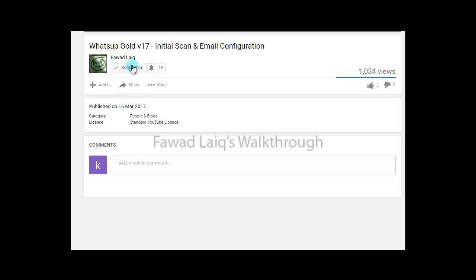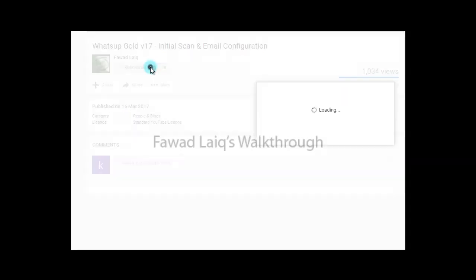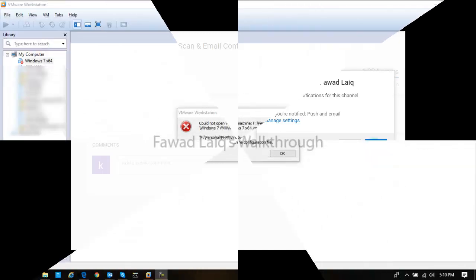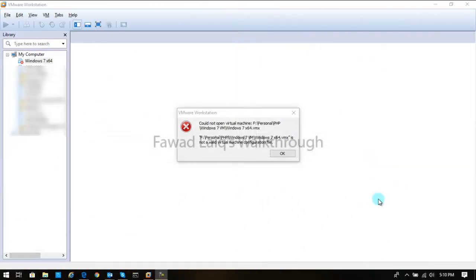Don't forget to subscribe to my channel and turn notifications on so that you can get the latest notification about my new tutorials. Hello and welcome to Fawad Next Box Videos. Today we are going to look at an error message which we usually see at VMware Workstation.